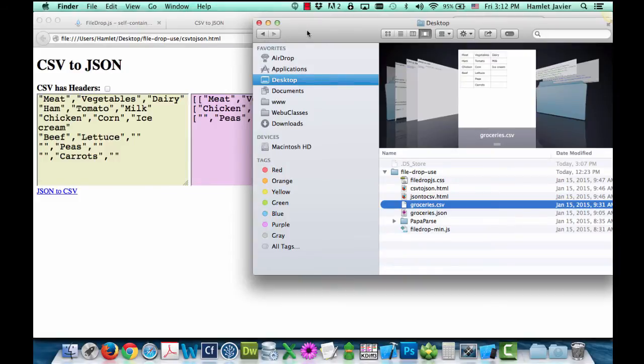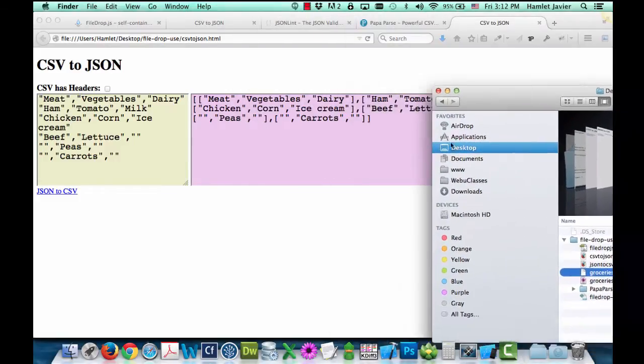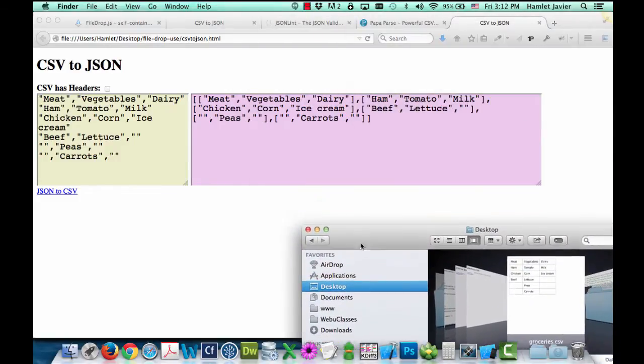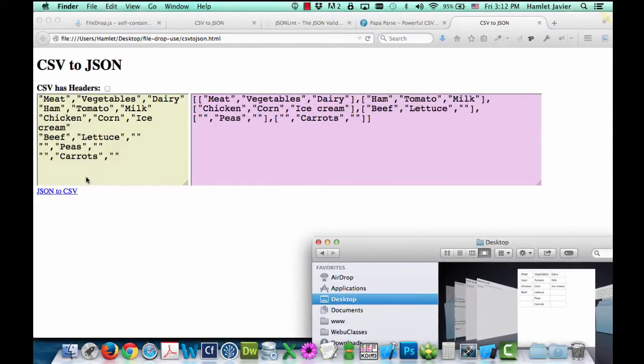And now I'm going to go ahead and drag and drop that CSV file there. So when I add it, you can see right away that it reads the CSV data and then converts it into JSON.